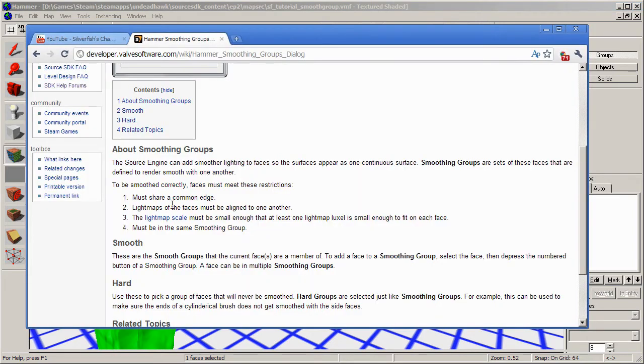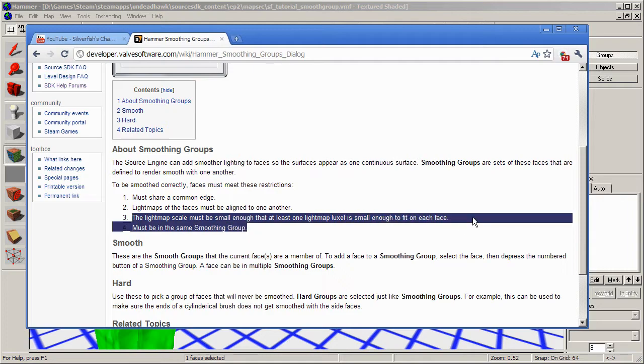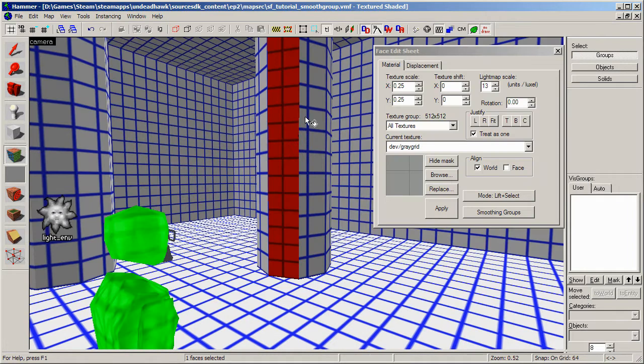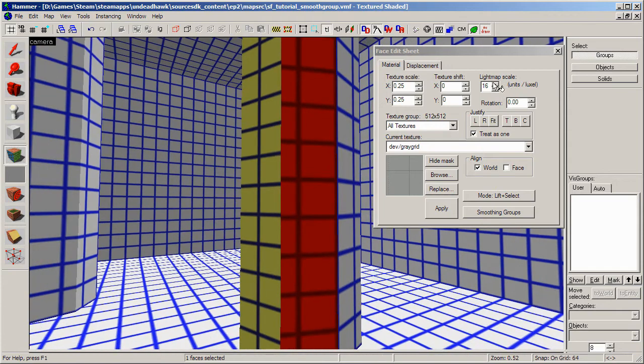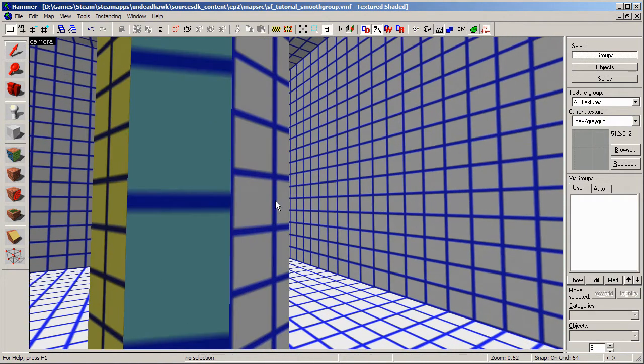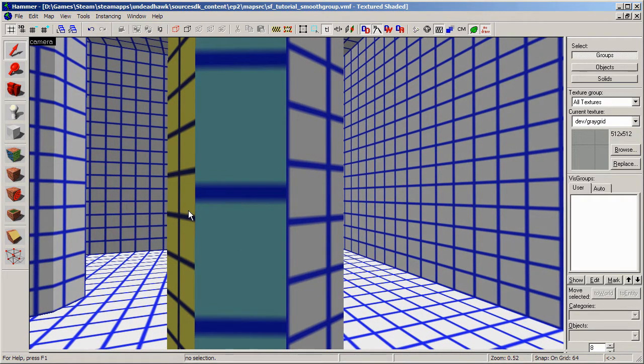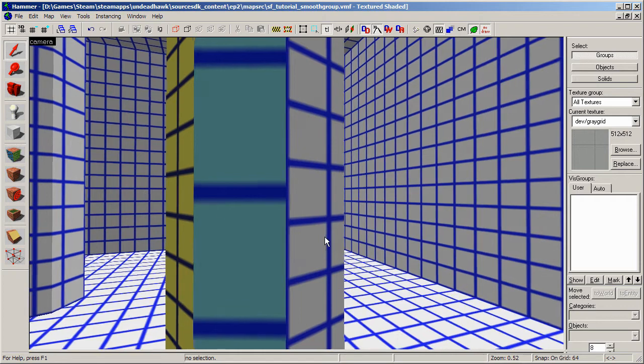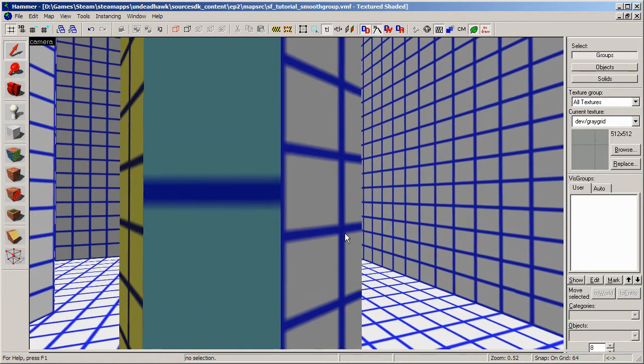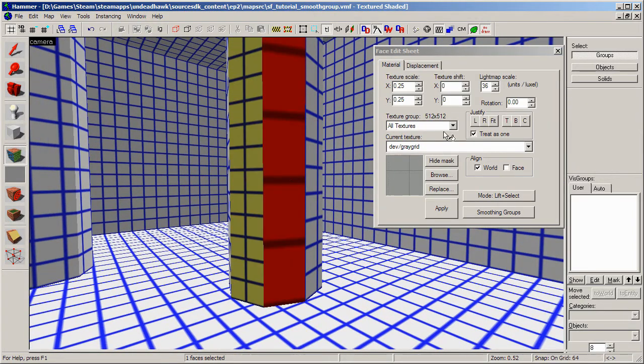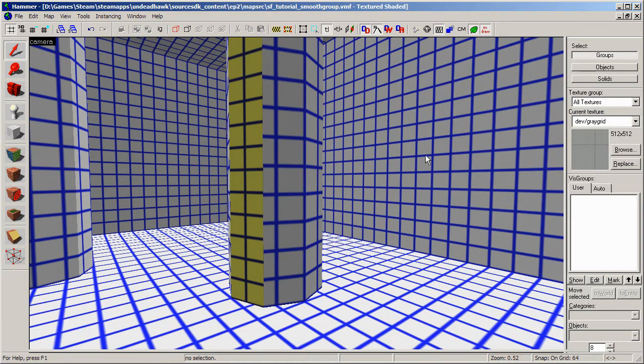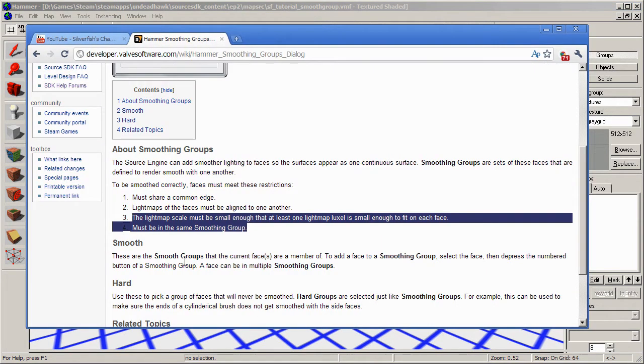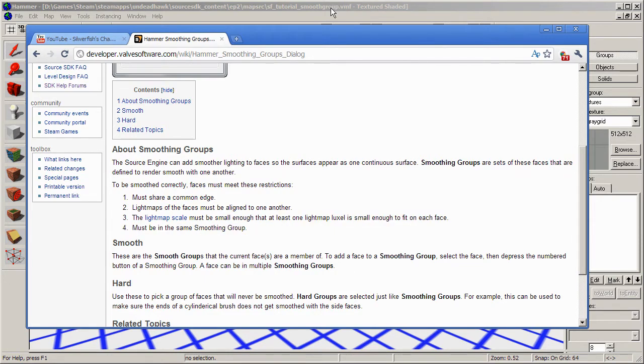And number three is the lightmap scale must be small enough that at least one lightmap luxel is small enough to fit on each face. This means that if the lightmap scale is, for example, so big, so one of these squares don't fit on the face, it won't work. You need to have one full square here. And one of these squares are a lightmap luxel, by the way. So to change that so that it works, you just need to change it so that one of these squares fit on the surface. And you'll be good to go. And the first point is that they must be in the same smoothing groups. But that's pretty obvious.